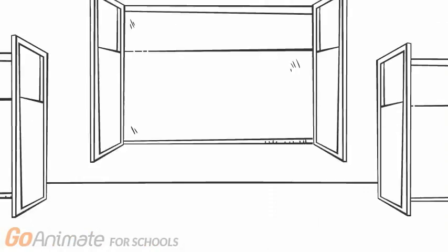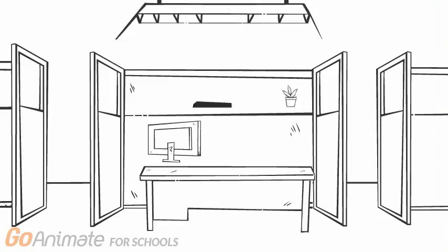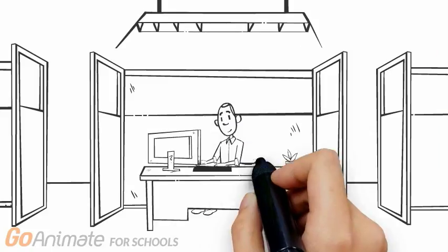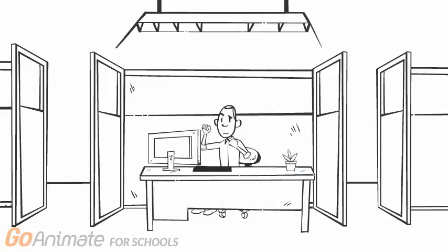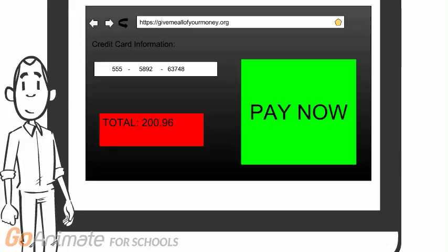Kevin is doing some online shopping. But what he doesn't realize is that he is about to make some big mistakes. Kevin doesn't know the dangers of risky websites.